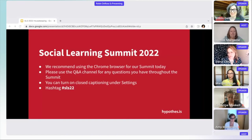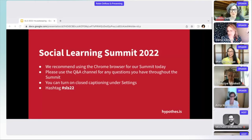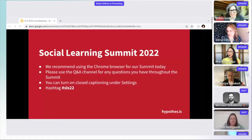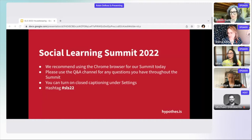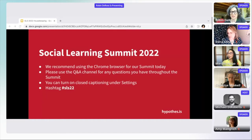Hello, everybody. Welcome. I'm so glad that you're all here. I can see your very colorful panels under my participant tab, and it looks like there's lots of folks here, and we're really, really glad that you're here.